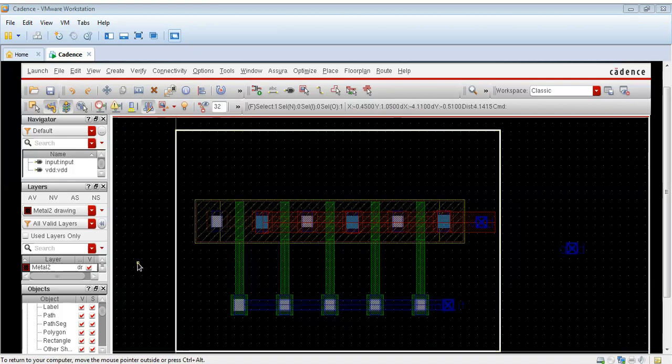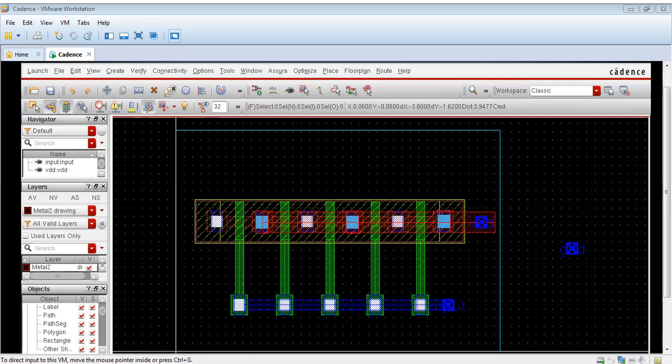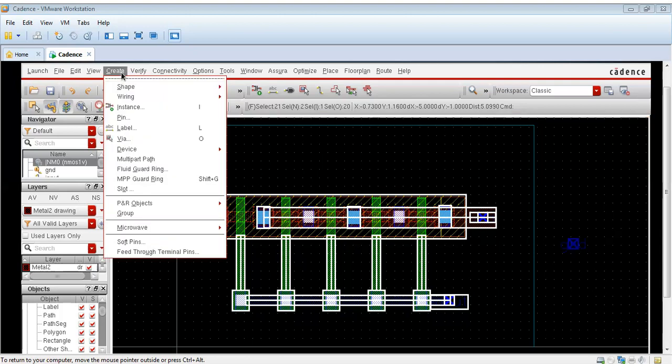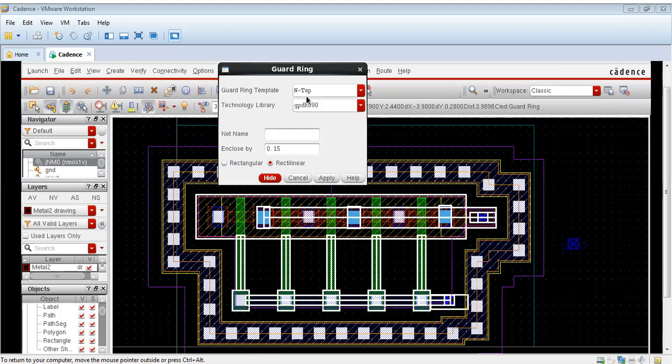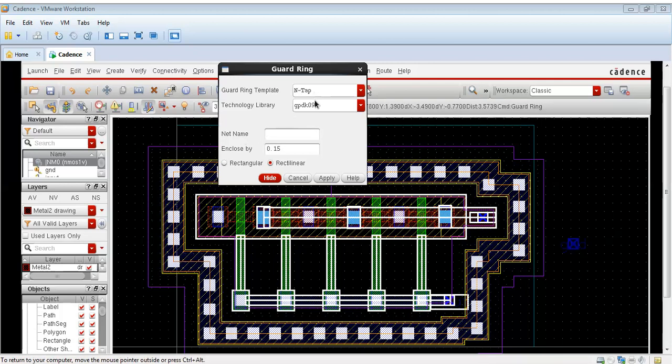Now for the ground we will make a guard ring. I will select the complete structure and create a guard ring. For guard ring template, this is a NMOS. So we will take a P-tap because this is a NMOS. I am selecting a P-tap.